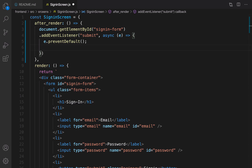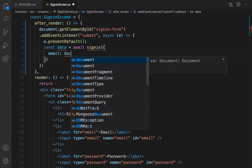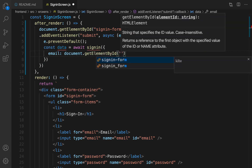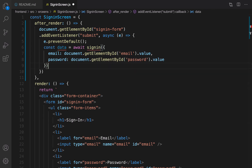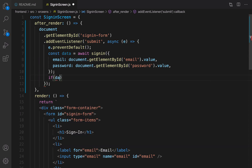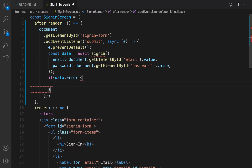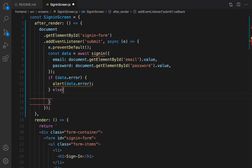Now it's time to call the sign-in API: const data equal to await signIn, and the data I'm going to pass is email and password. The email comes from document.getElementById with the id 'email' dot value, and for password it's 'password' dot value. When I call signIn a request will be sent to the server. After that, if data.error, I need to show an alert with the message data.error. Otherwise I redirect the user to the home page - document.location.hash is going to be slash, which is the home page.